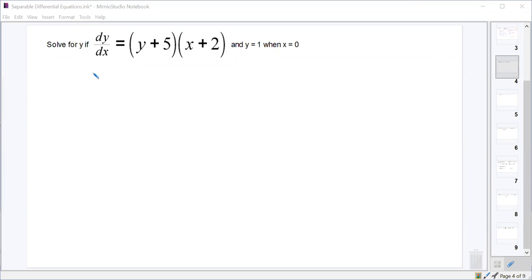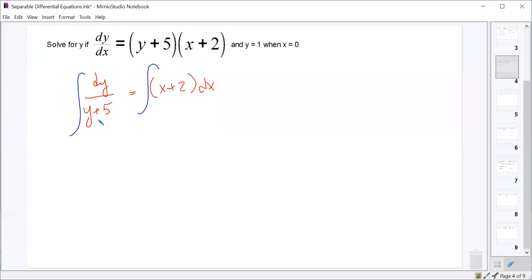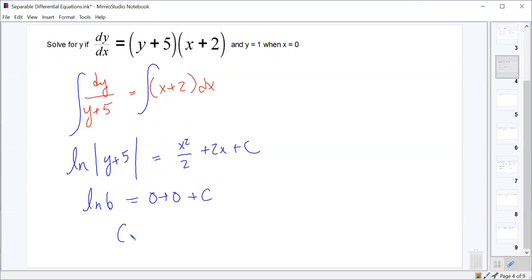For the next problem, how did you separate the variables to start? You should have dy over (y+5) on the left, and (x+2) dx on the right. Integrating both sides: the left side is a simple u-substitution giving natural log of |y+5|. On the right: one-half x² plus 2x. Plugging in x=0 and y=1: ln(6) = 0 + 0 + C, so our constant is ln(6).